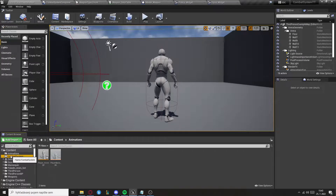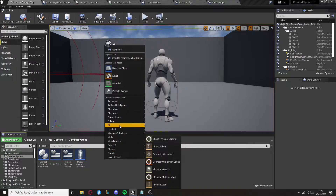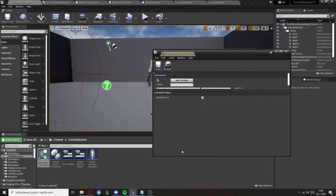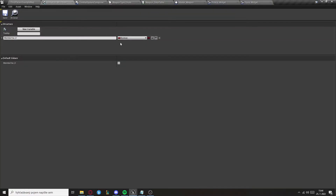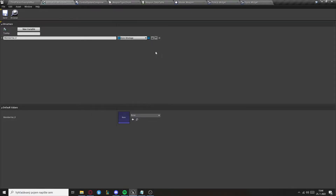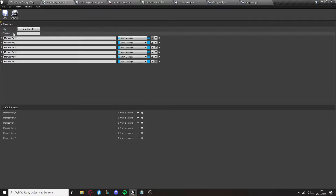Now let's go to the combat system and create another structure — this will be the structure for animations. Set it to Any Montage, set it to an array, and create as many variables as you have attacks, for example left hand light attack, left hand strong attack, and so on.